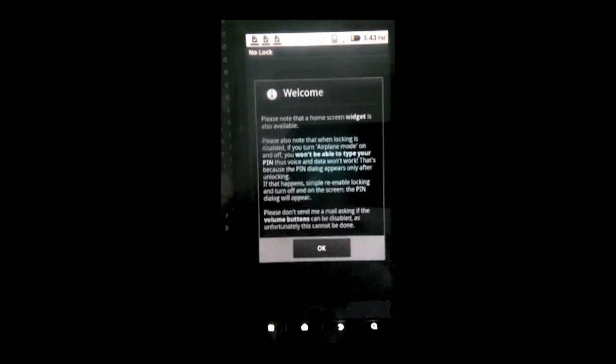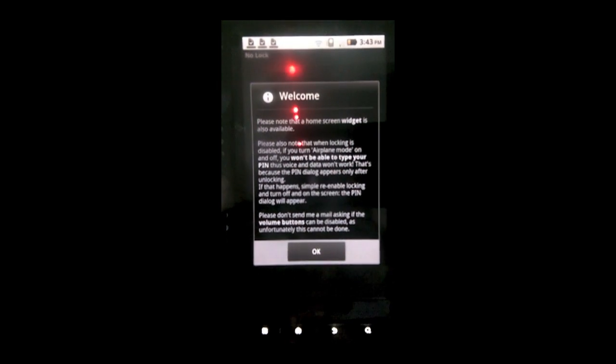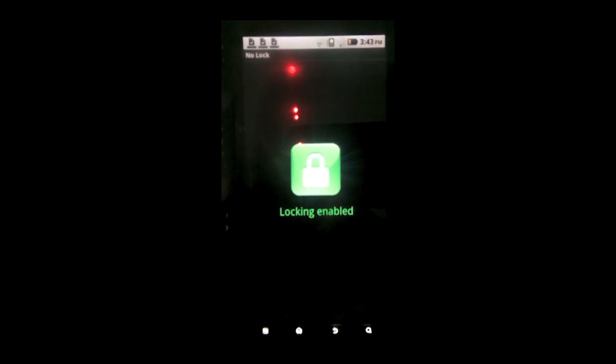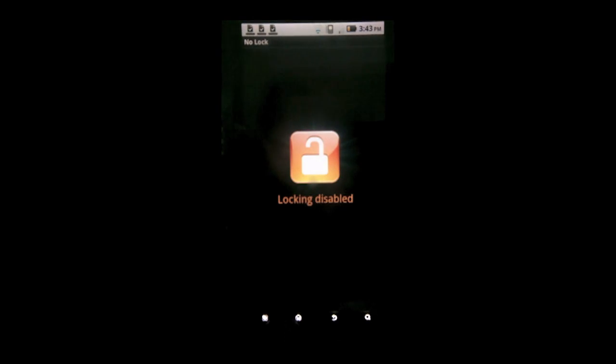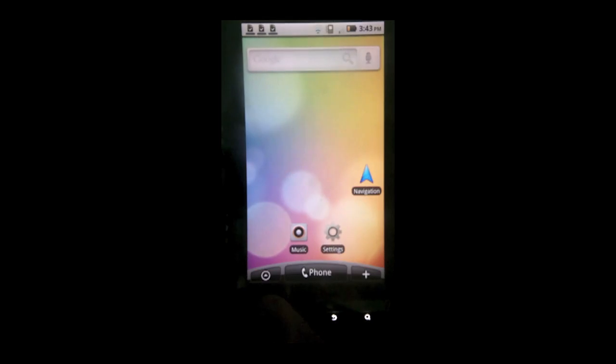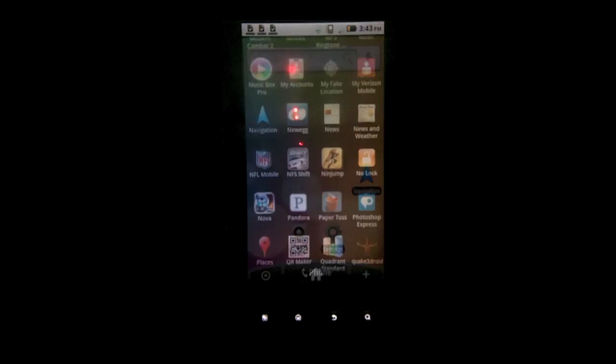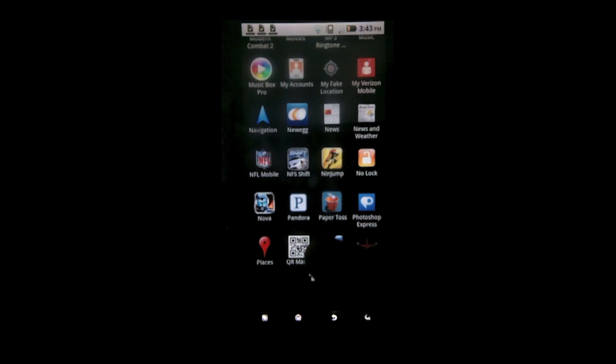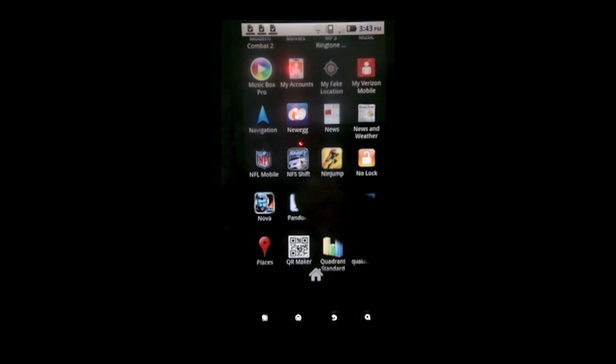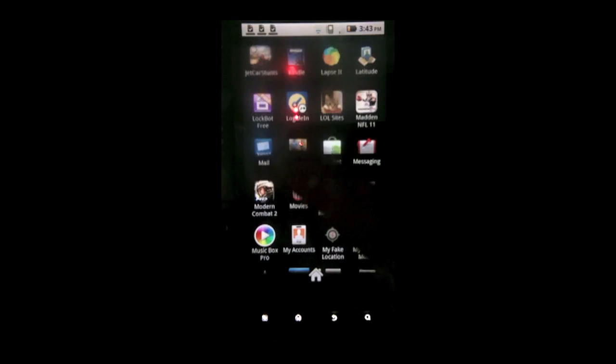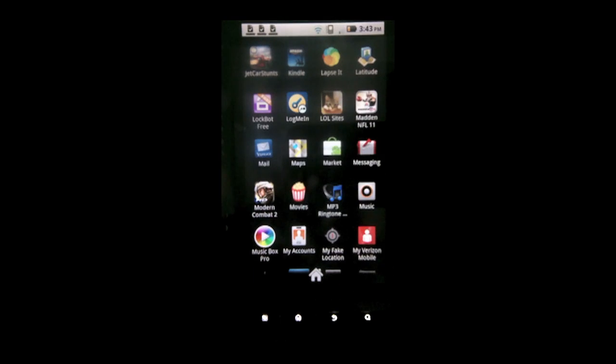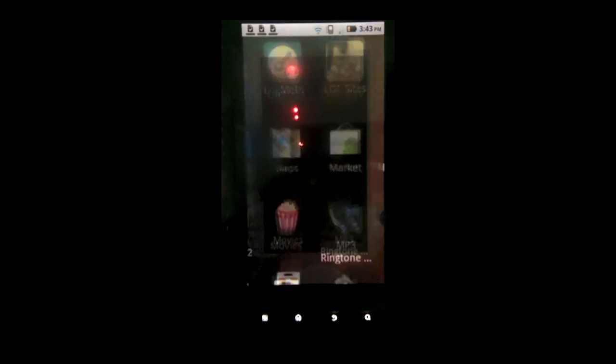It should bring up a little welcome menu. You can just hit okay to that. And then tap the lock. And it will turn lock screen off. That way when you turn off your device or you hit the lock screen button up at the top, it's not going to display the lock.